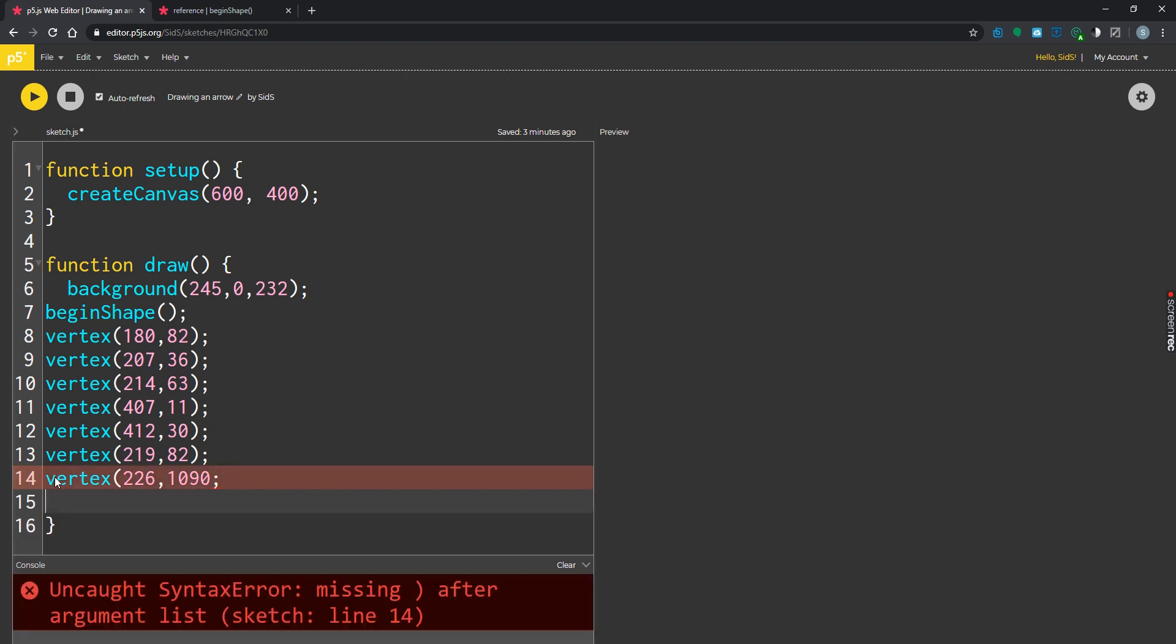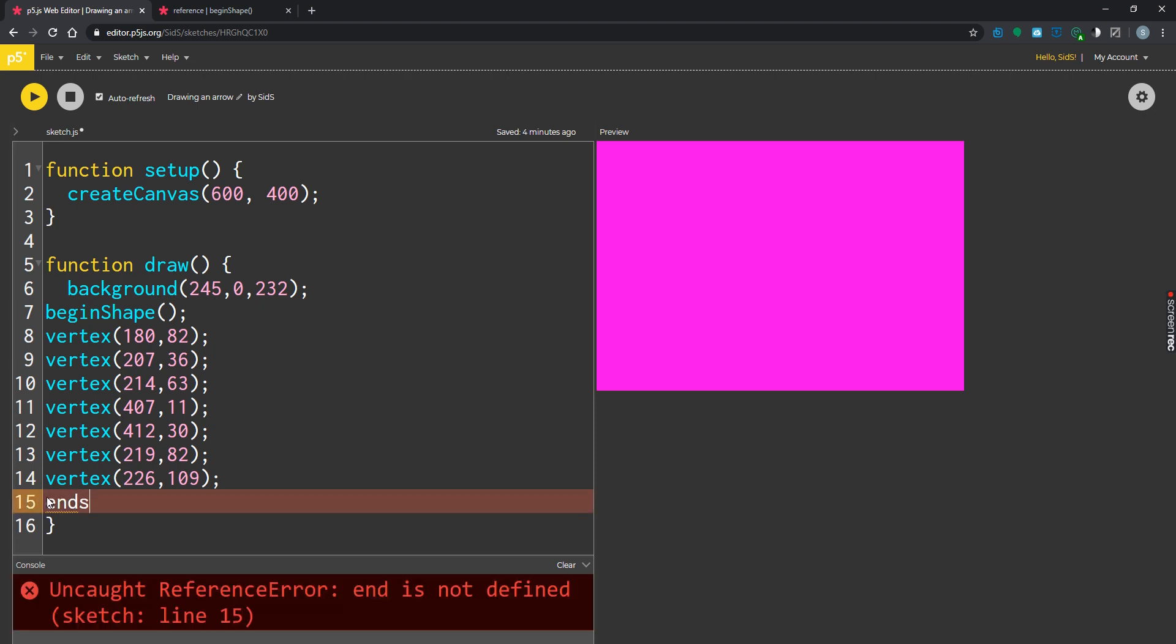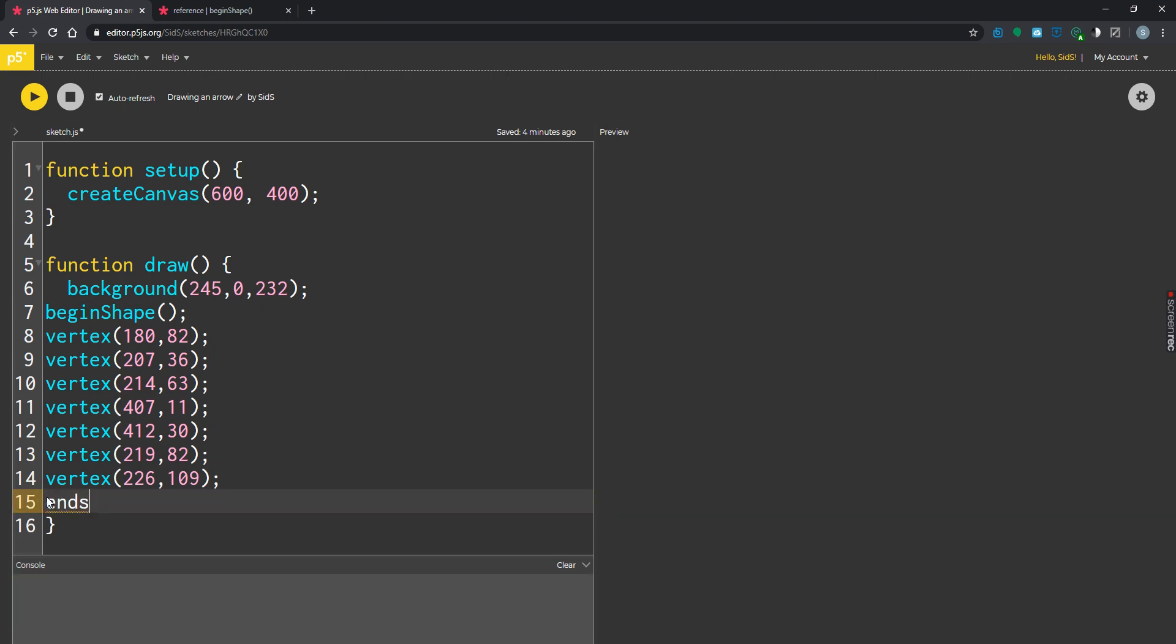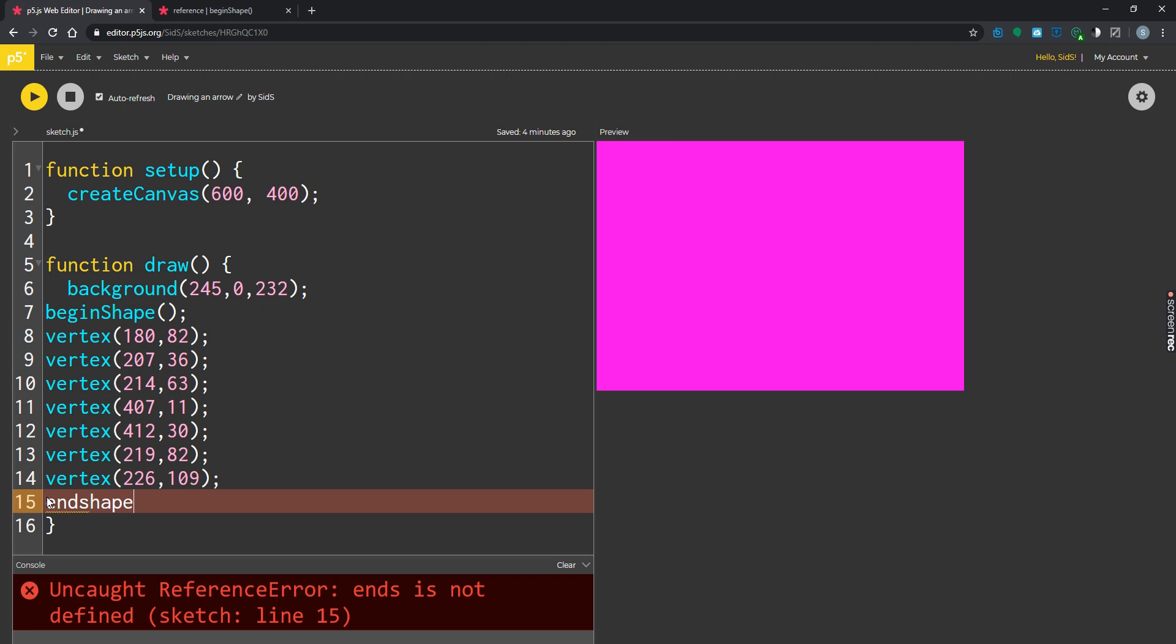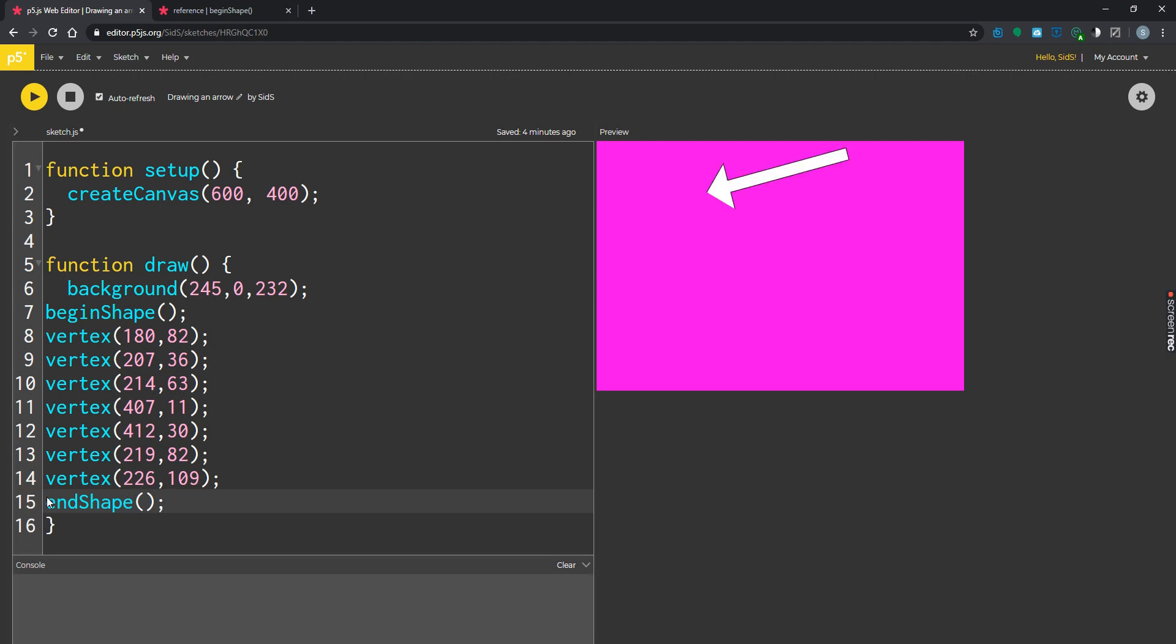And then we're going to be doing end shape. Let's look at it, and then we got our arrow.